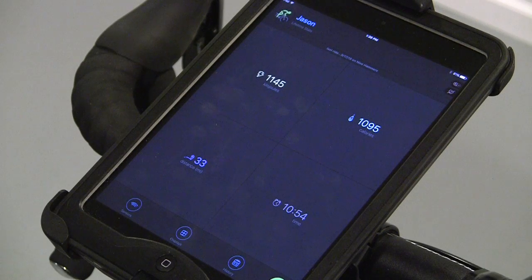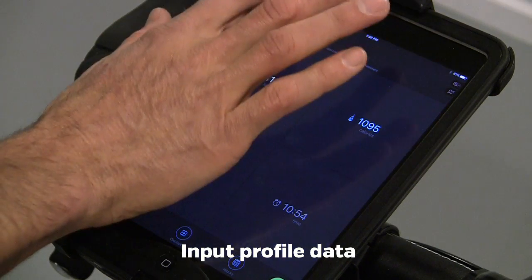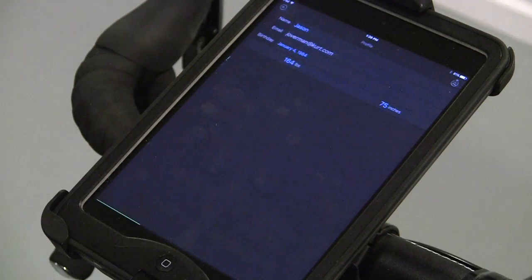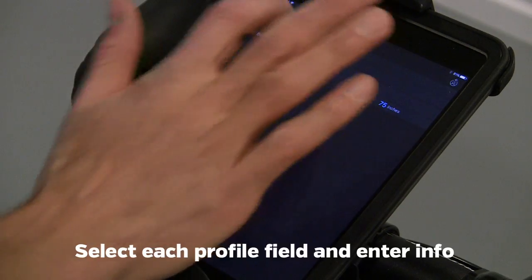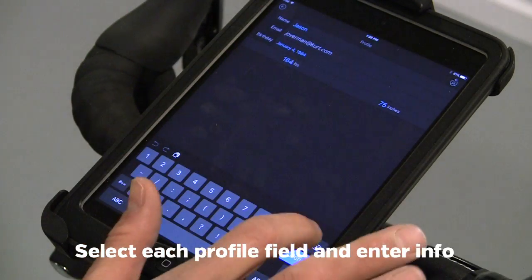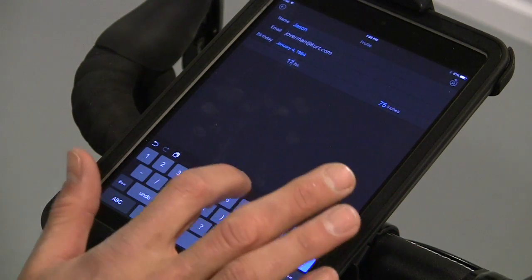Now you will want to input profile data. Select the profile button in the upper left. To edit a field, tap the field and make your changes.